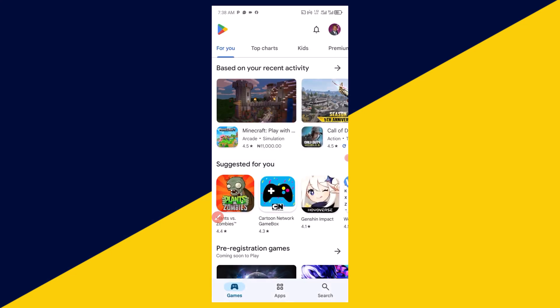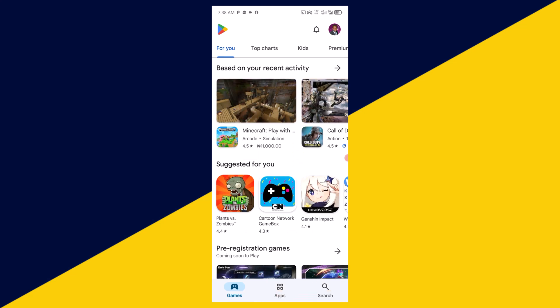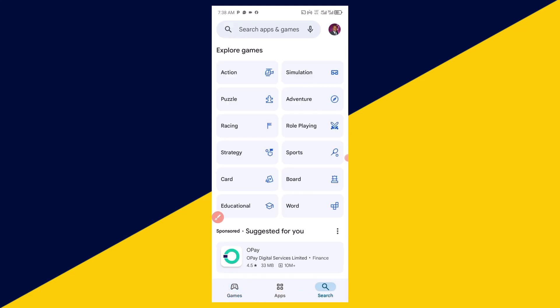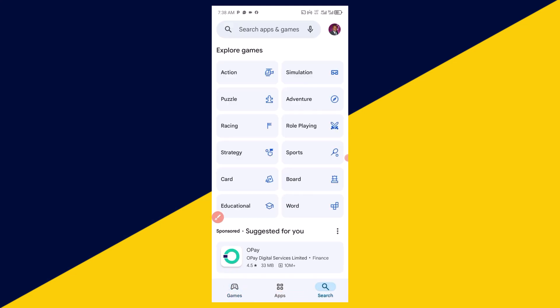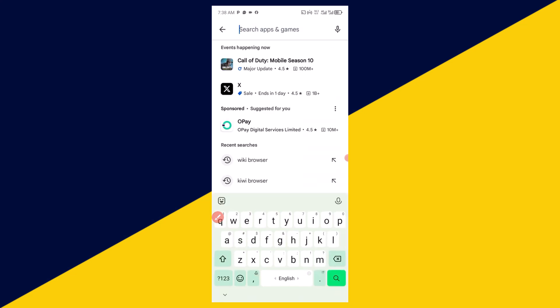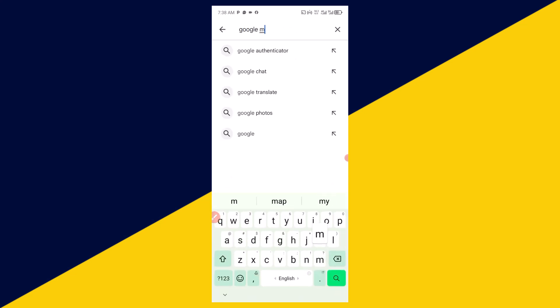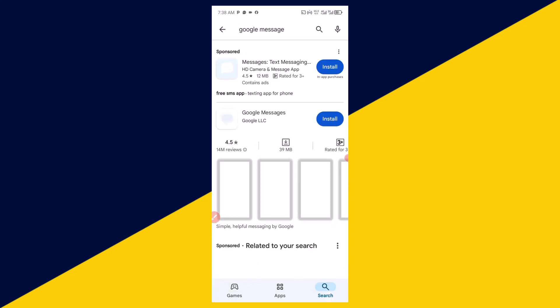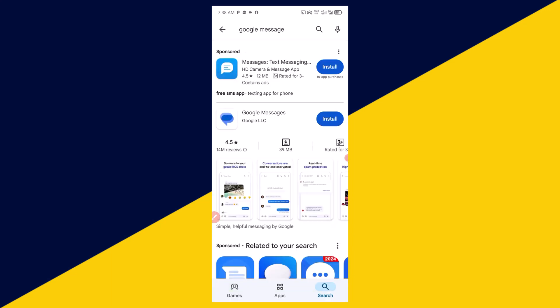After you open up your Play Store, next thing you need to do is simply click on search from the bottom side right here. Then come to the search apps and games and type in Google Messages. Then click on search and it'll take you right here.